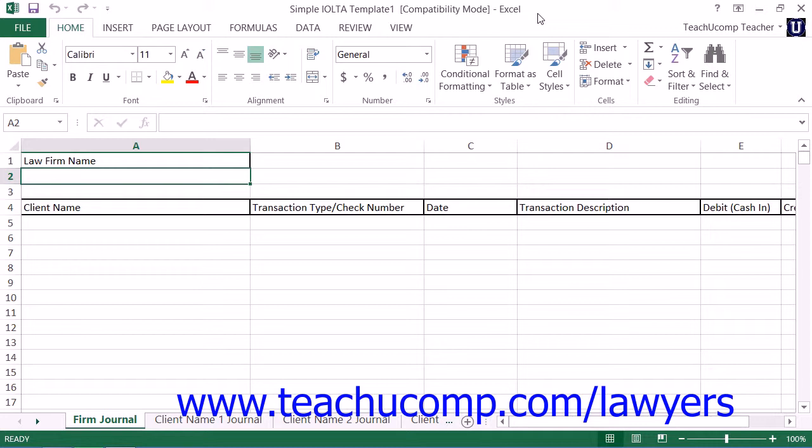Note that while we will learn how to perform the tracking of these funds using checkbook register-style worksheets within a workbook, doing this does not typically satisfy all of the IOLTA reporting requirements that are needed by the individual states.